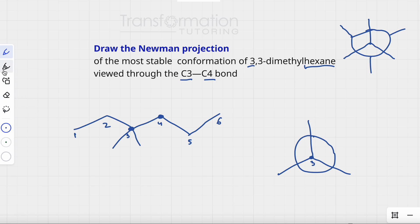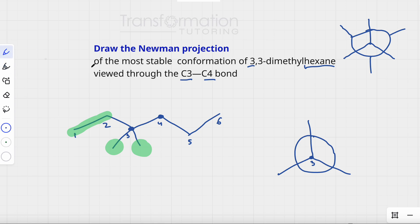The three groups that carbon-3 is attached to are: a methyl group, another methyl group, and an ethyl group. I'll place them in position — this is one methyl, this is another methyl, and this is the ethyl group, which I can write as CH2CH3.